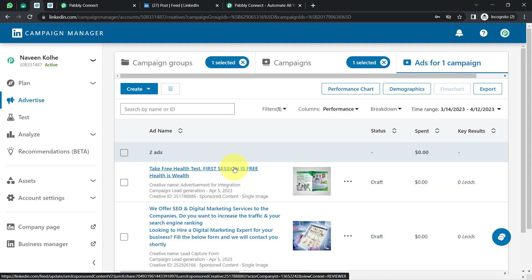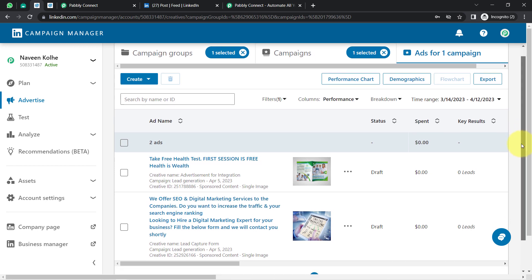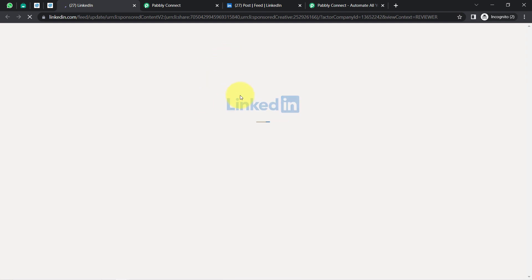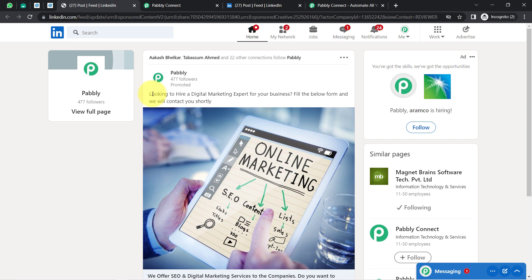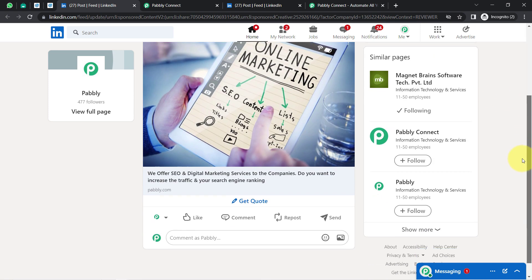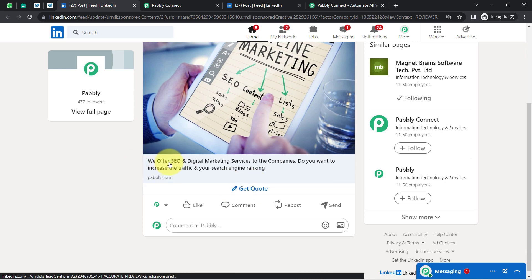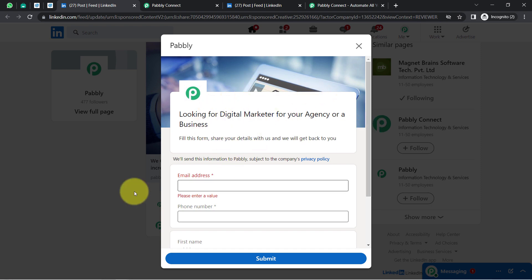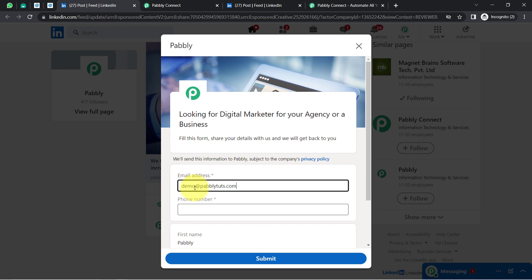I am creating this automation with dummy details because I am not running any live advertisement, but you will have to follow the same process for your live ads. I am running two LinkedIn lead ads. You can assume you are running digital marketing or SEO ads on LinkedIn. The ad reads: 'Looking to hire a digital marketing expert for your business? Fill the form below and we will contact you shortly. We offer SEO and digital marketing services. Do you want to increase your traffic and search engine ranking?' I am going to submit some dummy details — this is a testing lead only.